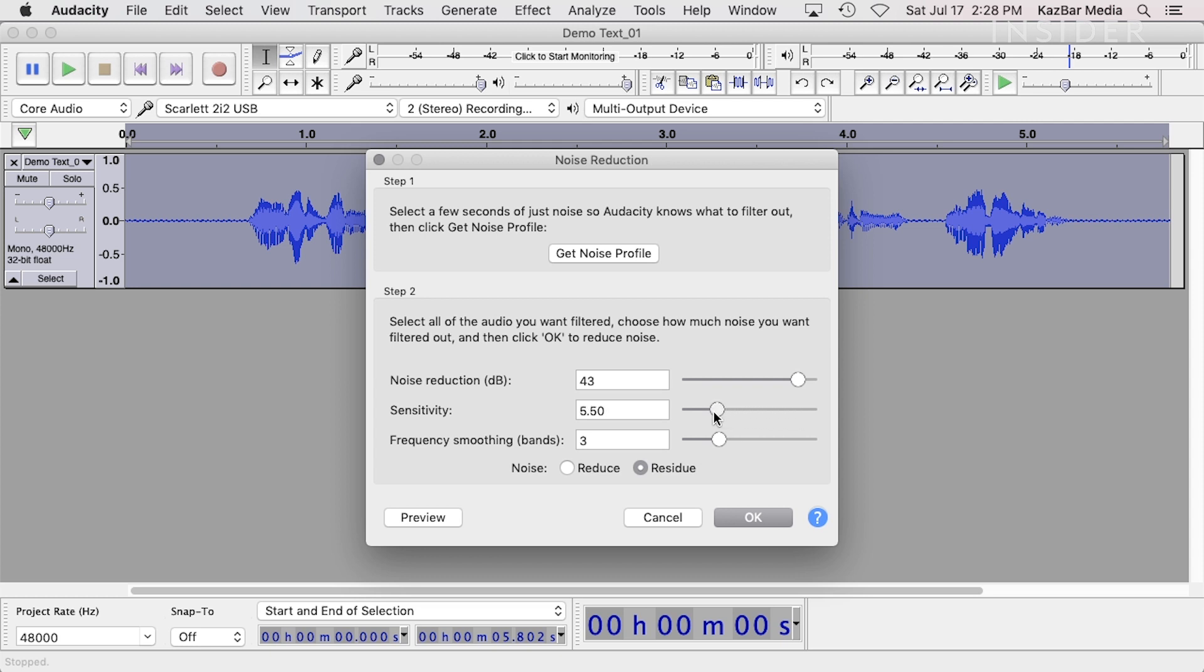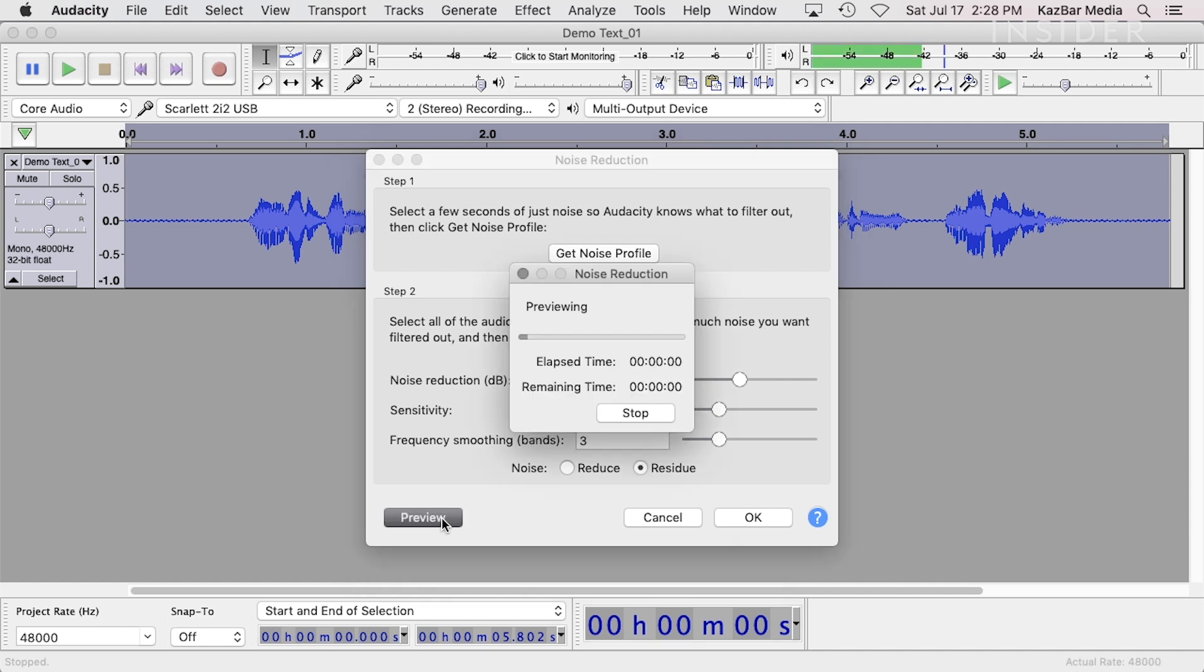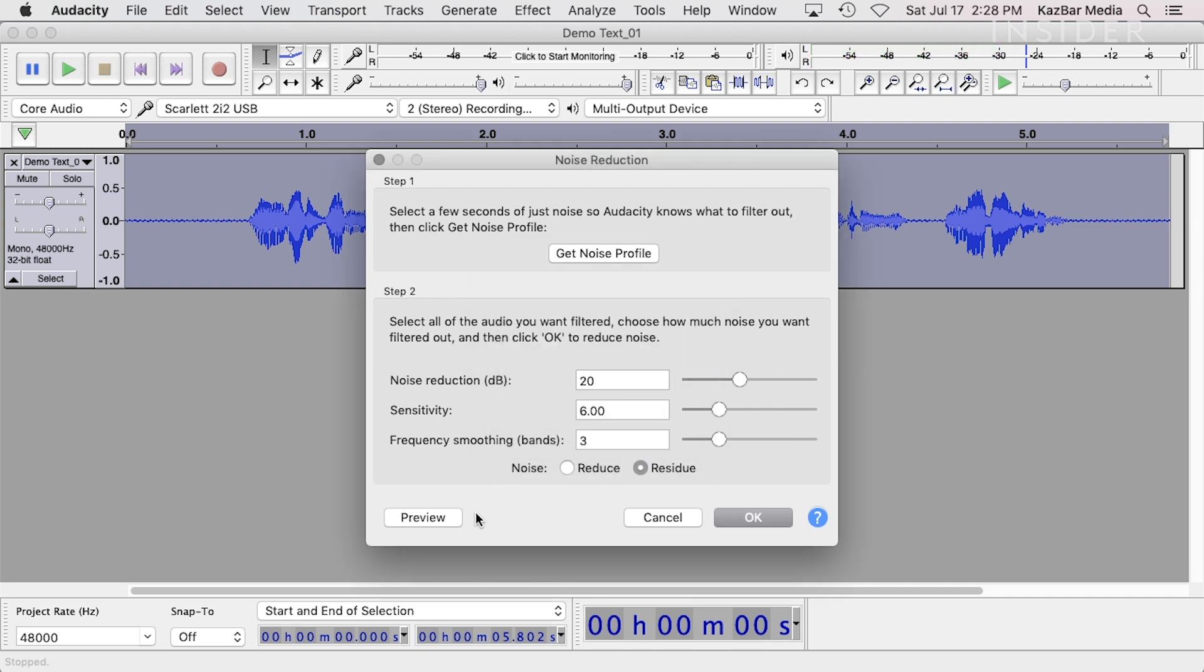This is useful for finding the optimum settings that do not damage the audio. If you can hear recognizable bits of the desired sound in the residue, it is likely that you have set Noise Reduction or Sensitivity too high. Now change the Noise setting back to Reduce and then press OK.